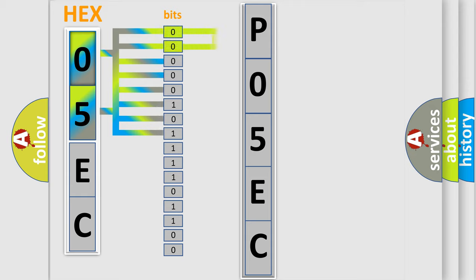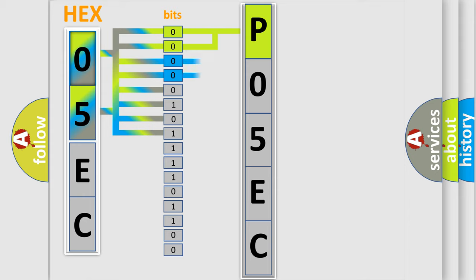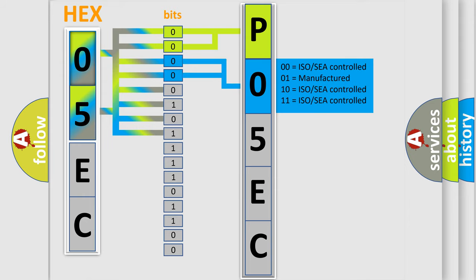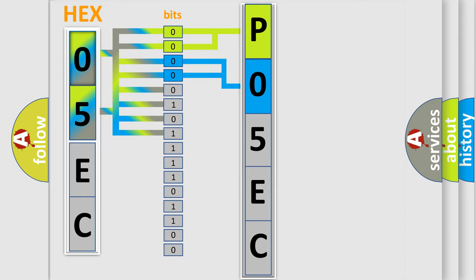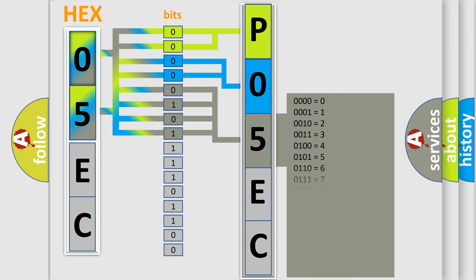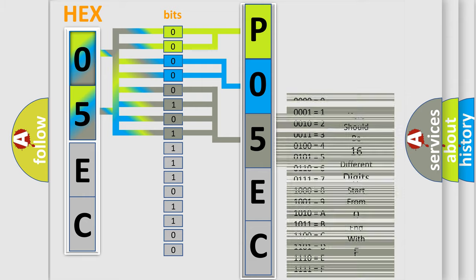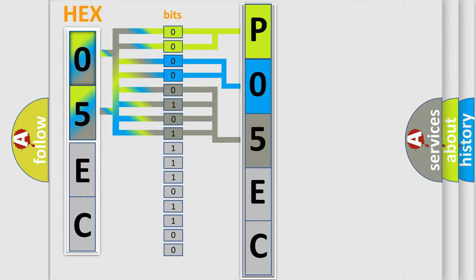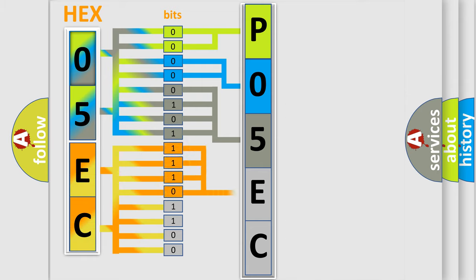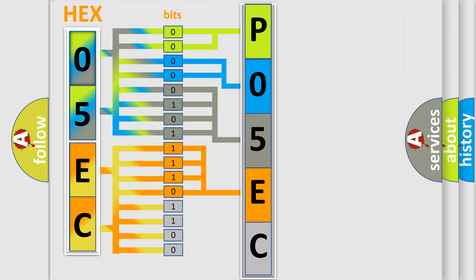By combining the first two bits, the basic character of the error code is expressed. The next two bits determine the second character. The last bit styles of the first byte define the third character of the code. The second byte is composed of eight bits. The first four bits determine the fourth character, and the combination of the last four bits defines the fifth character. A single byte conceals 256 possible combinations.